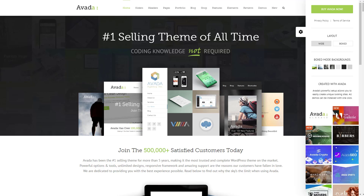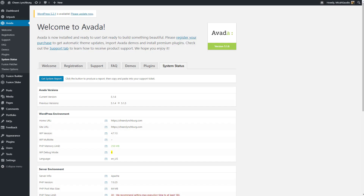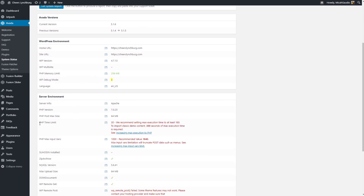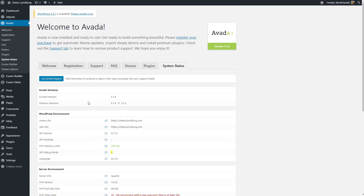If you've installed the Avada theme and you're on HostGator or any other host, you've probably noticed that once you install it, you may have a PHP memory limit problem, but you'll also see a PHP time limit and a PHP max input vars issue in your system report. Here's a workaround that's fairly simple to do without calling your host.